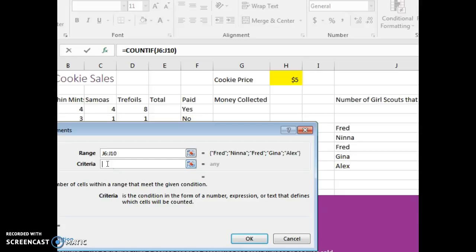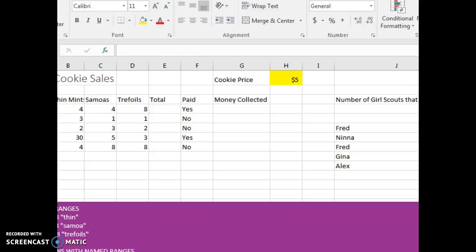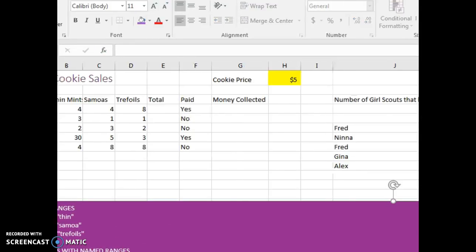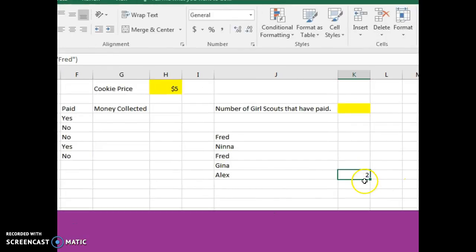So I want to say if the person's name is Fred, I want to count because I want to know how many people I have named Fred. And then you're gonna notice over here the answer was 2.